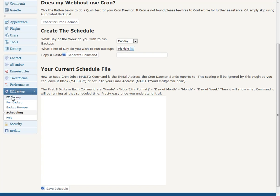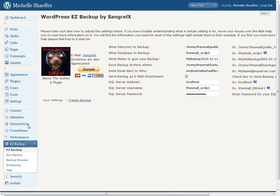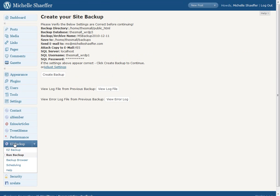But you don't have to set that up. You can simply log in and run the backup whenever you want to by clicking Run Backup on the left here under the Easy Backup menu.